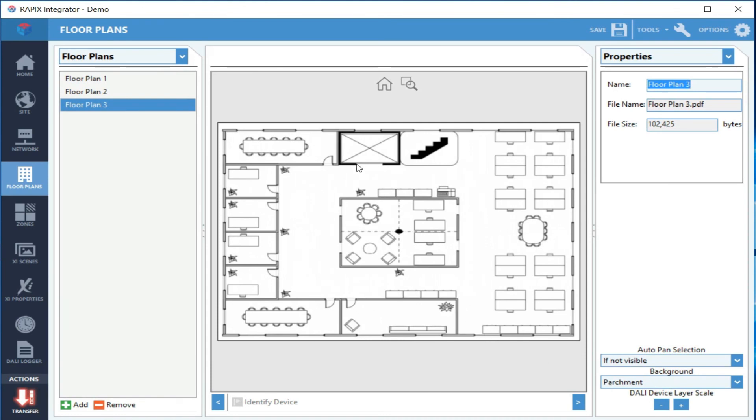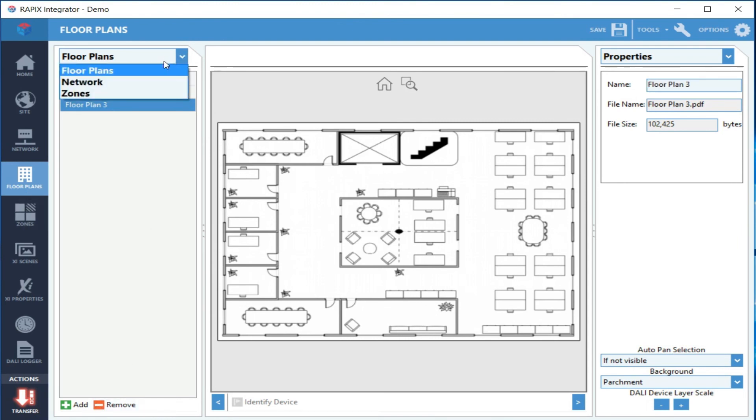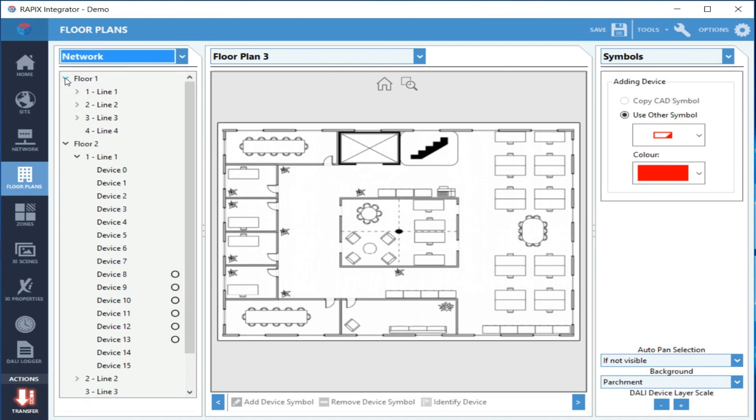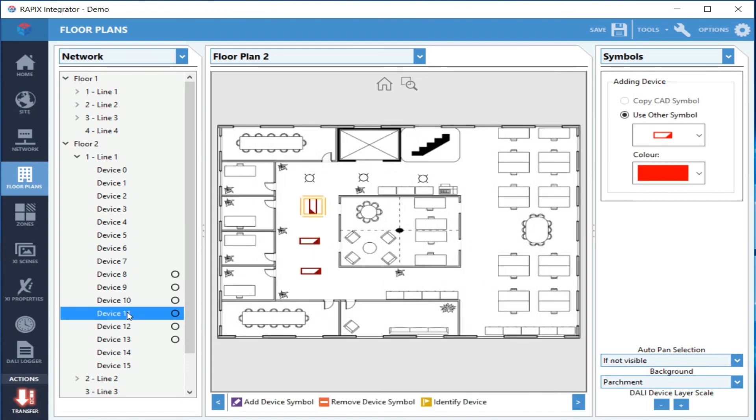If you select a device in the tree, it will change floor plans if needed and then select the actual device. Similarly, if you change to a different floor plan and you select the device, it will then select in the tree so you can see where it is.